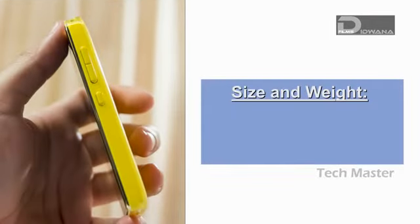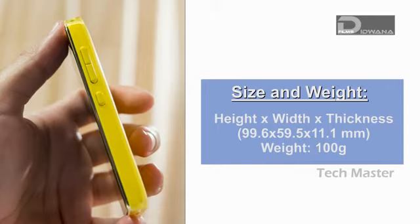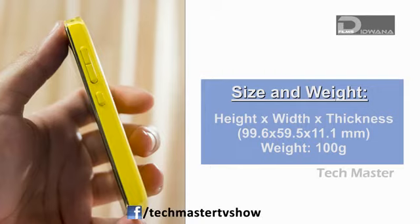About the size and weight. Size is 99.6 x 59.5 x 11.1 mm, i.e. height, width and thickness, and it weighs about 100 grams.